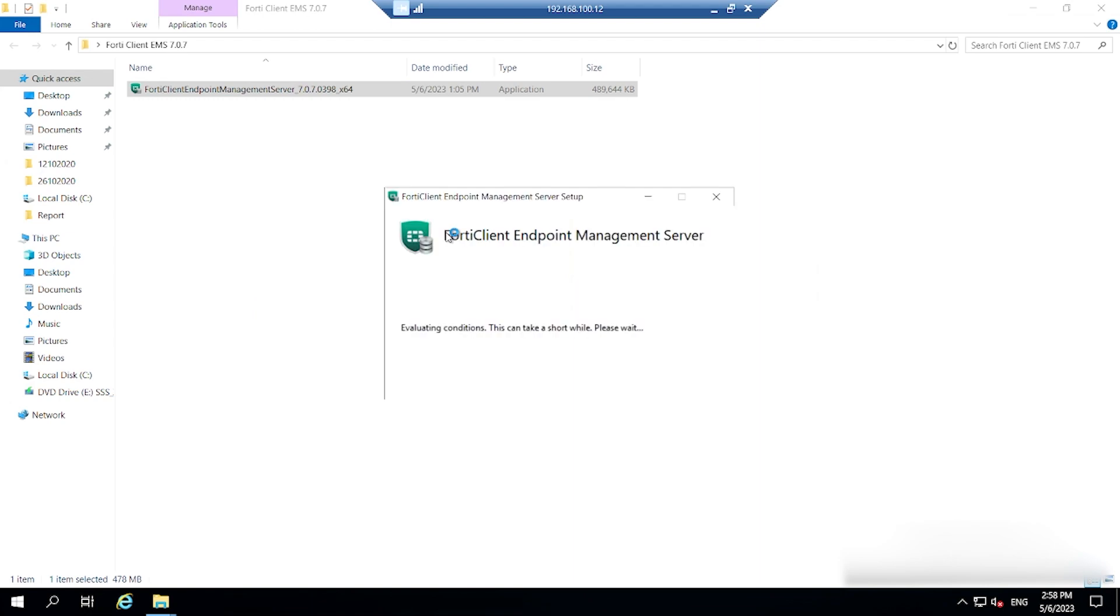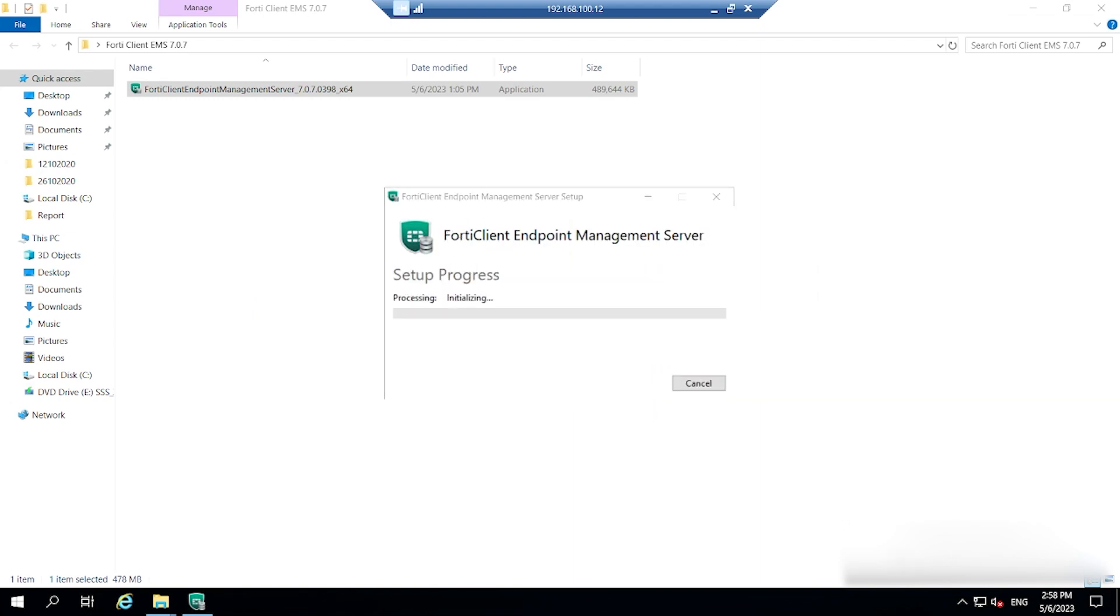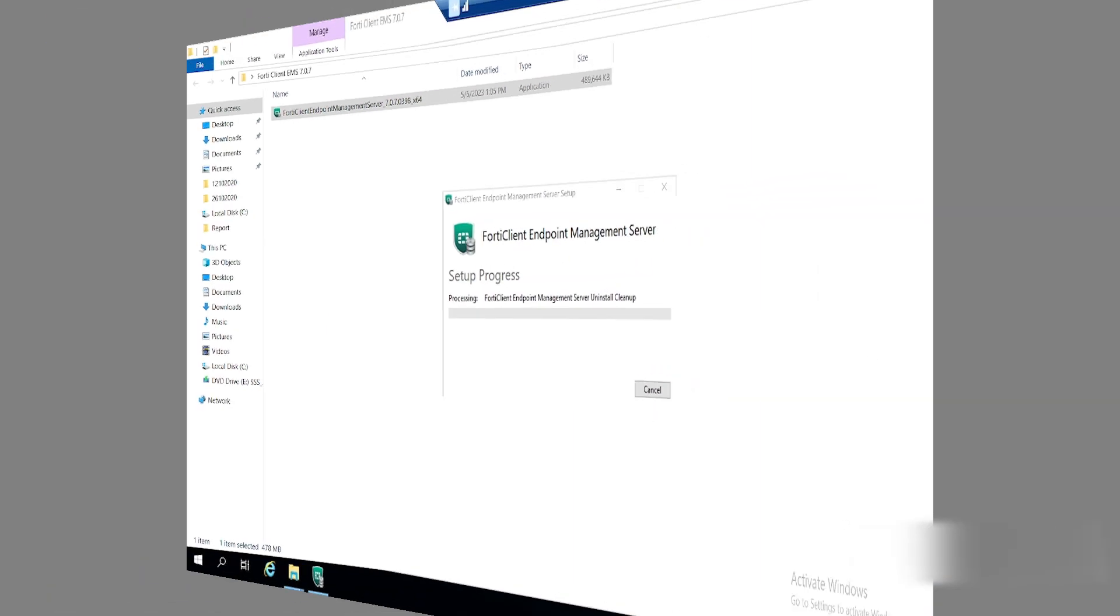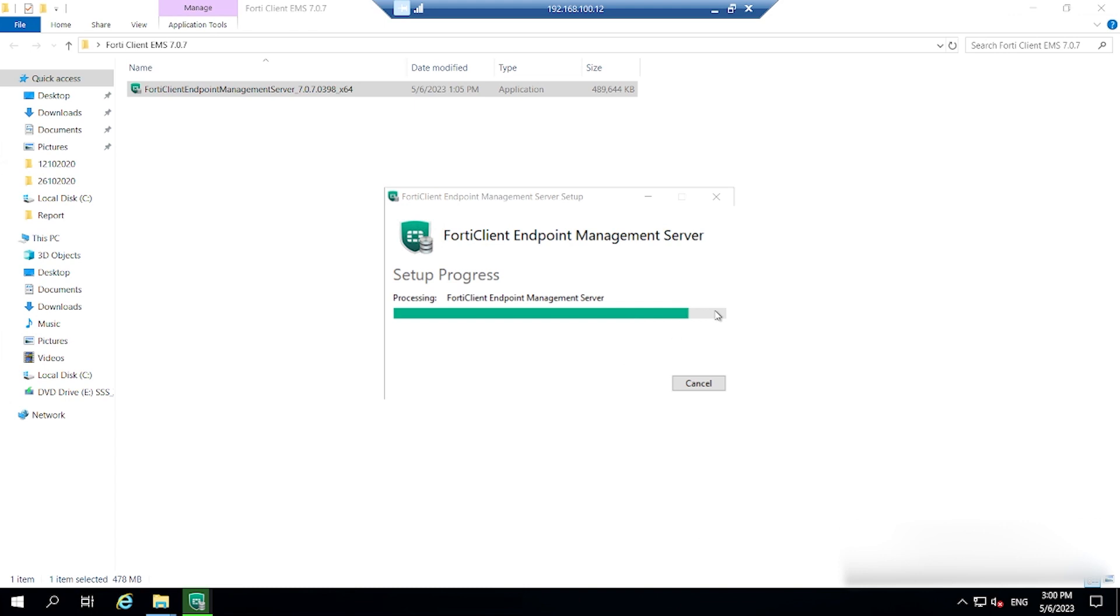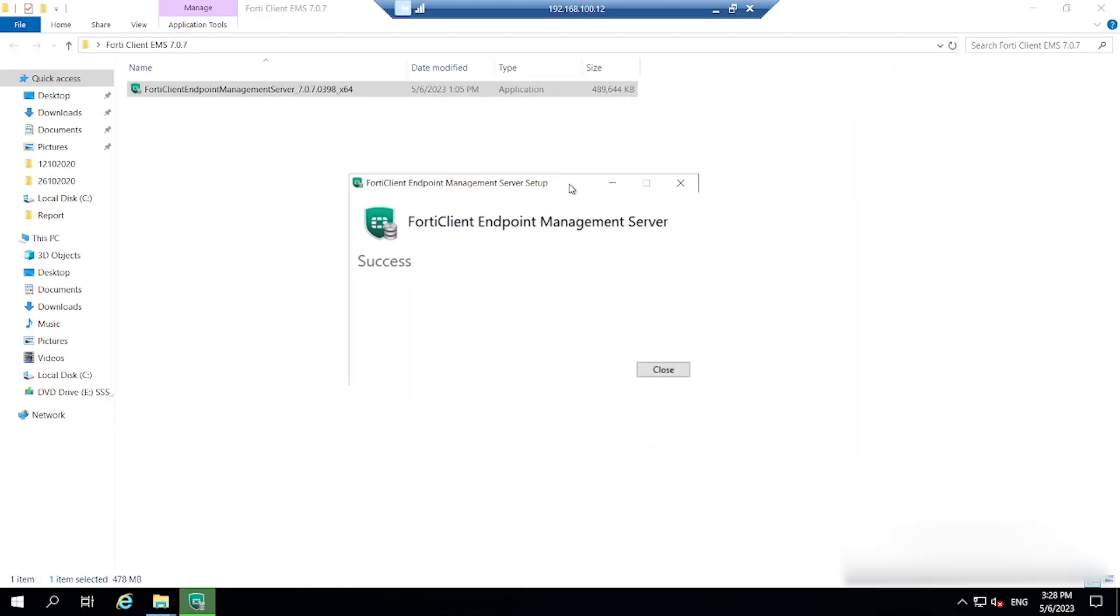I have initiated that process. Now you can see here FortiClient Endpoint Management Server has been successfully installed.